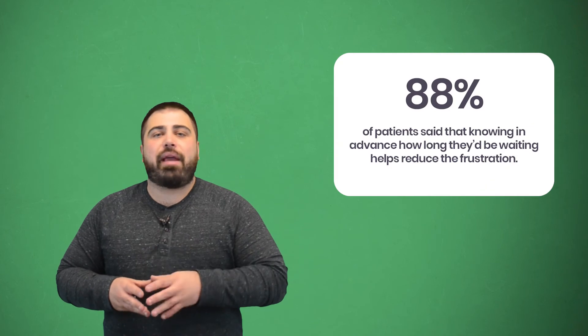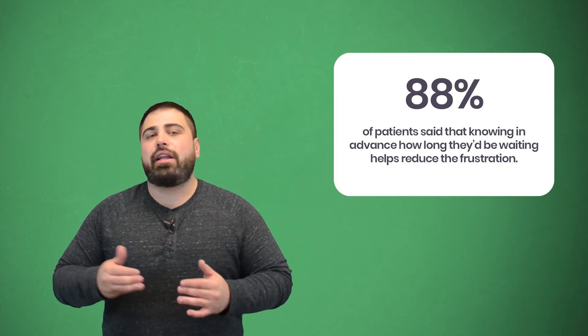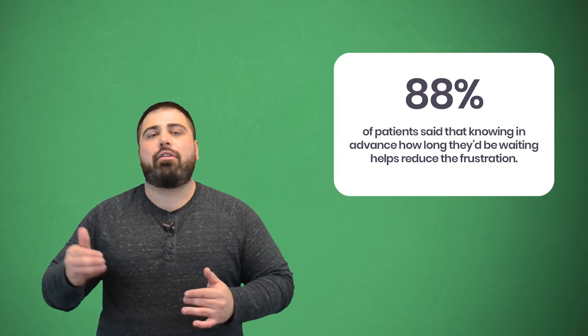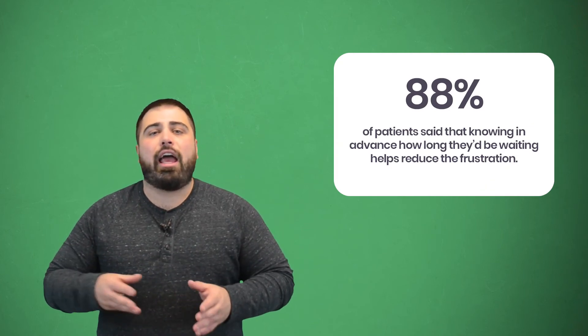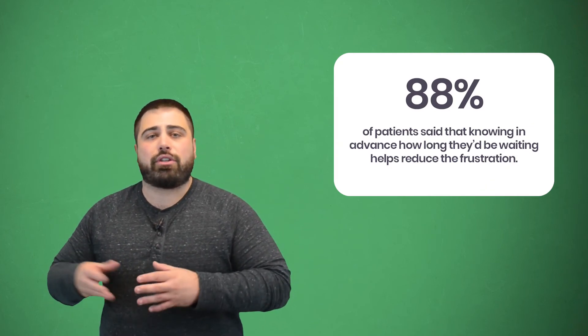Sometimes you can't control these long wait times, but you can at least let clients know how long they can expect to wait. 88% of patients said that knowing in advance how long they'll be waiting helps reduce the frustration.